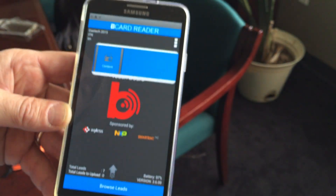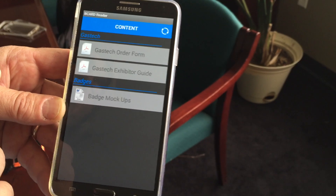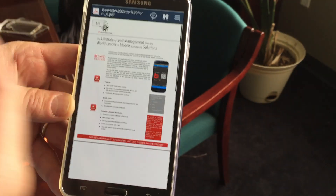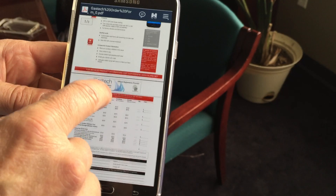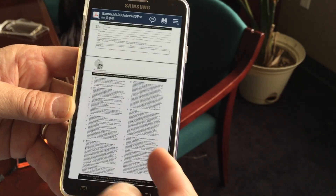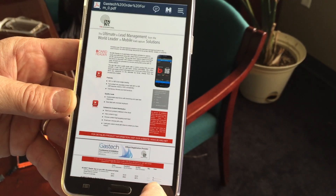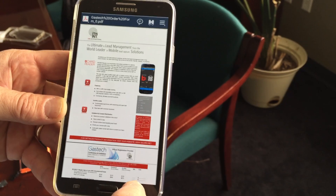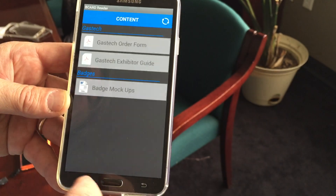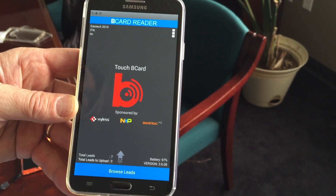Another very interesting feature is the ability for the salesperson to go to the content and actually use it as support for a presentation they may make. For example, here we've loaded a PDF which is readily available on the device. It could be links to videos, or any type of content that you want to use as part of your conversation and exchange of information with the visitor at your stand. That's the Beacard Reader running on Android.